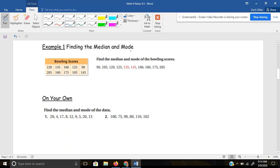It wants us to find the median and the mode of the different bowling scores here. You'll see that they took the scores and ordered the data for us. Remember, that's our first step — order least to greatest — and they did that already. There should be 10 data points, and yes, we've got them all.